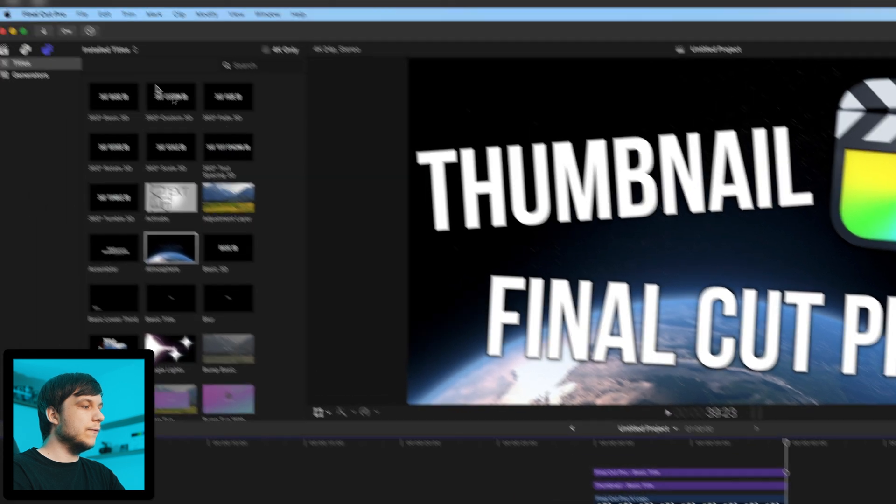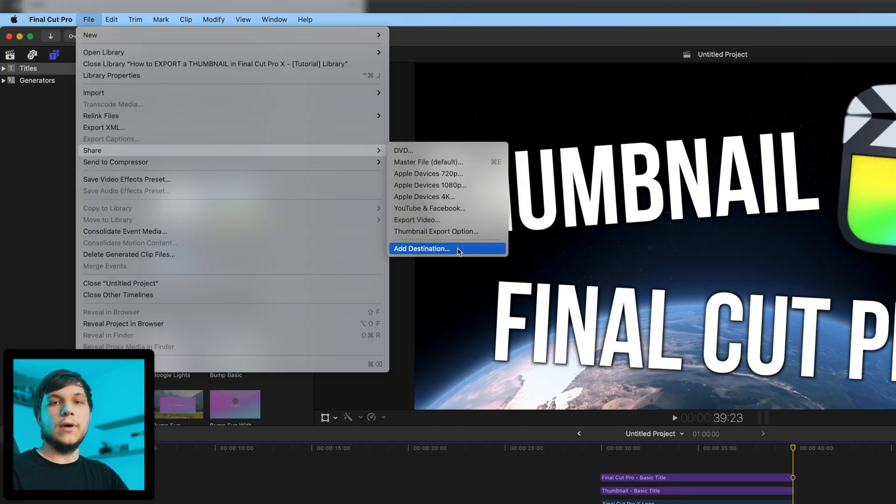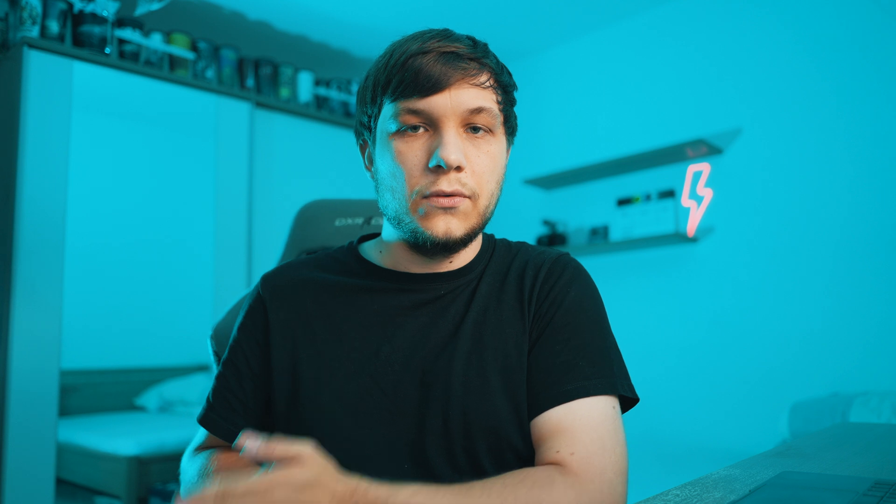Now once you close this window and go to File, Share, you can see you have your export option for your thumbnail. That's how you set up your thumbnail and image export inside of Final Cut Pro.